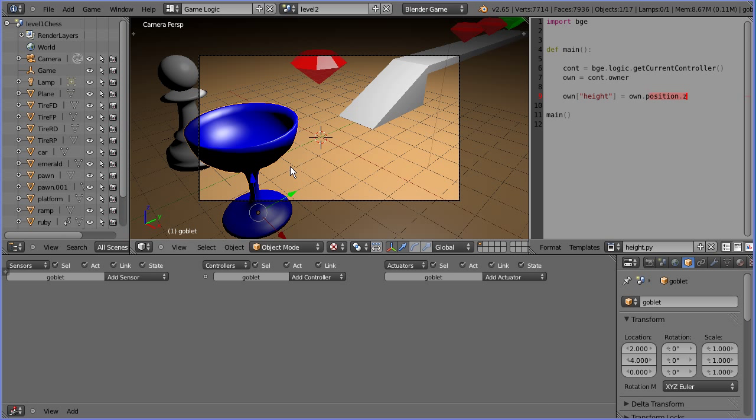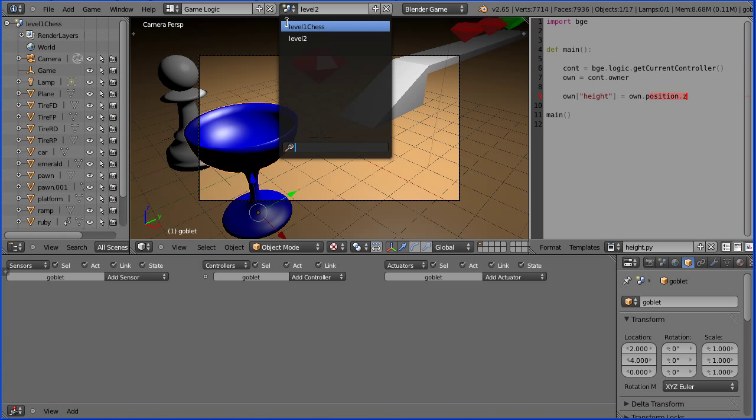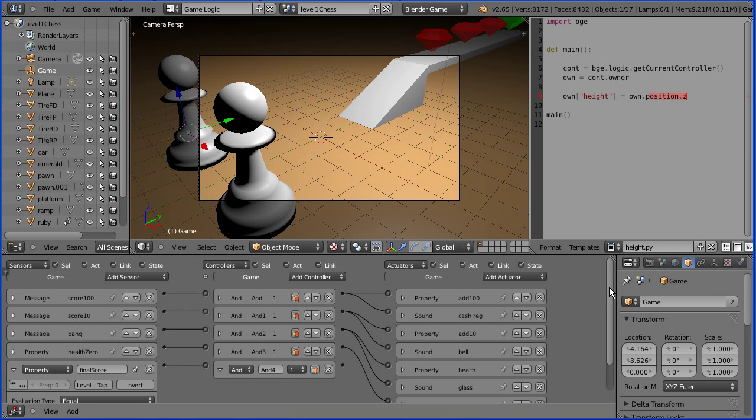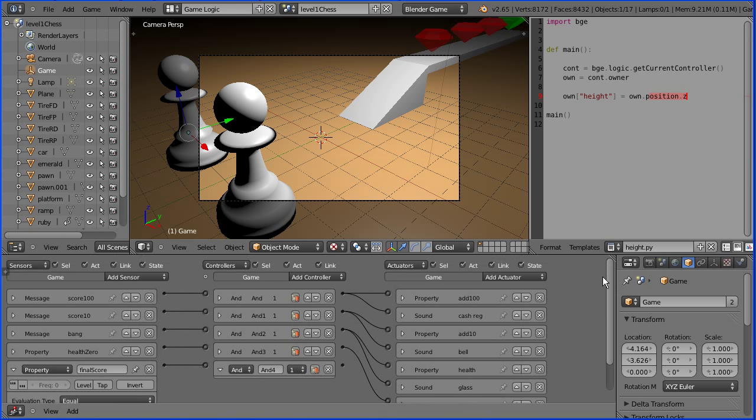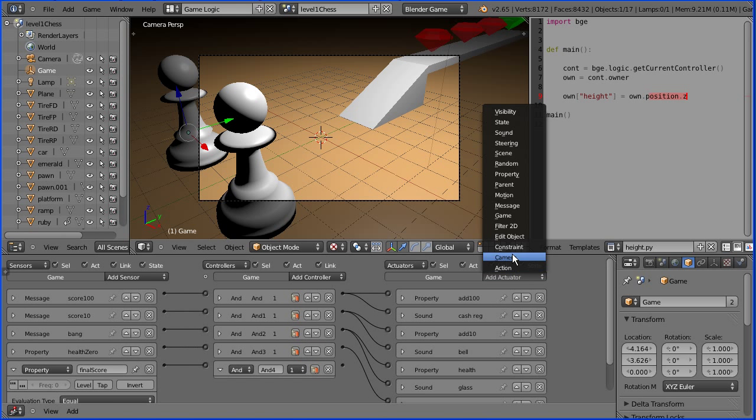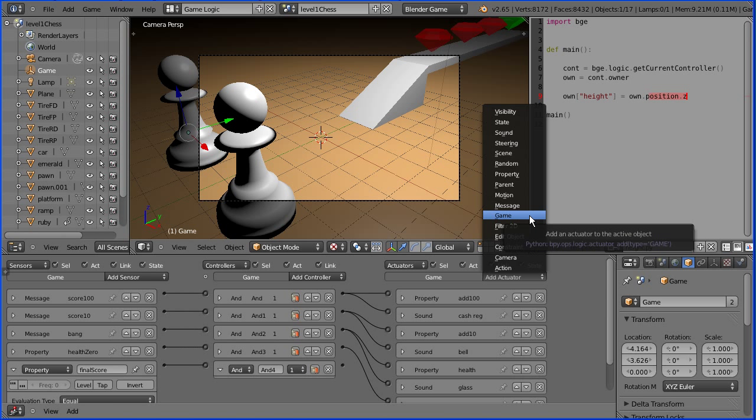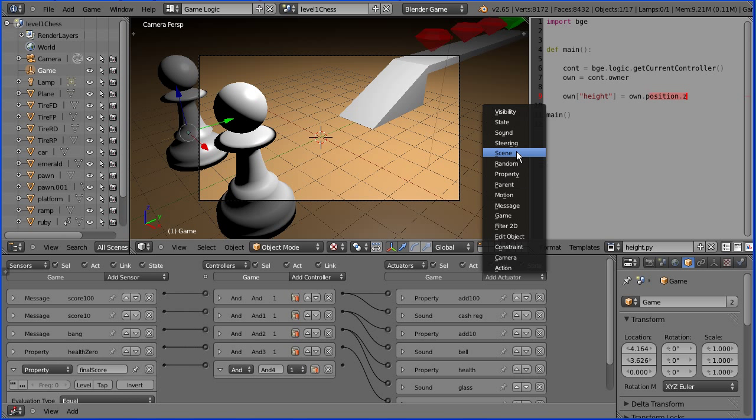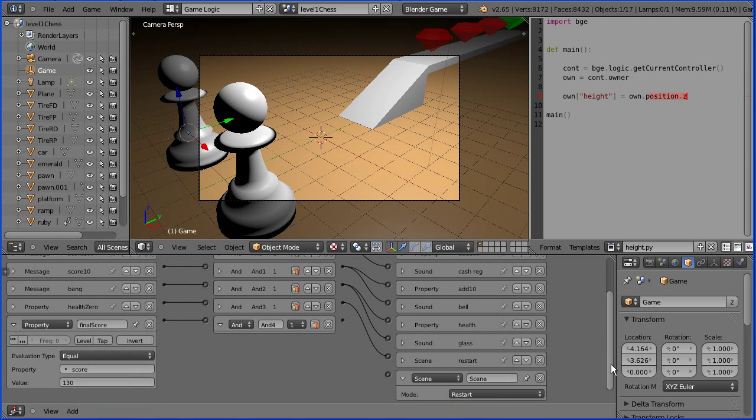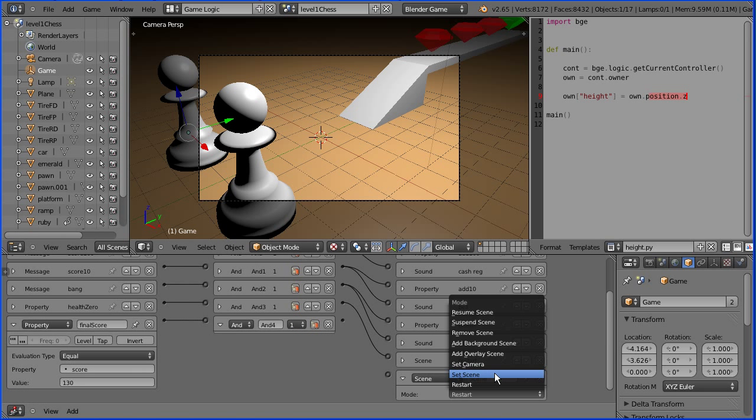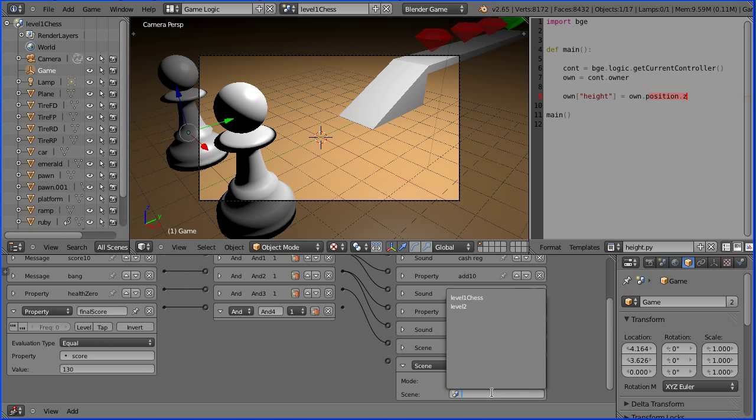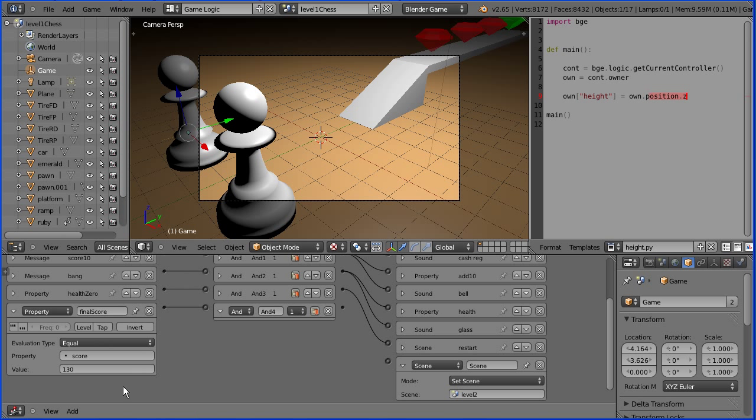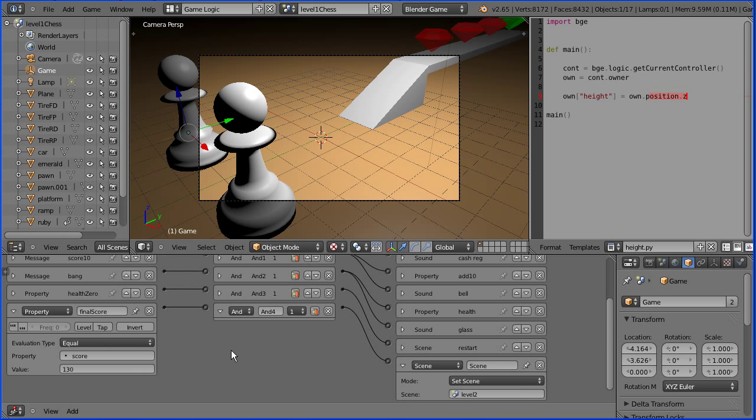Now how do we move on to the next level when the current level is complete? If I go back to level 1 and look at the logic bricks I used before, this property sensor senses the score being equal to 130 and sends a signal through. Before it went to a game actuator that loaded the next level that was in a separate file. Now I could add a scene actuator that would set the scene to be level 2. That would work when in level 1 you got to 130. But what happens in level 2 when you get to 130? The scene would be reset and you'd never get to level 3. But if you did and you got to a score of 130 you'd go back to level 2.